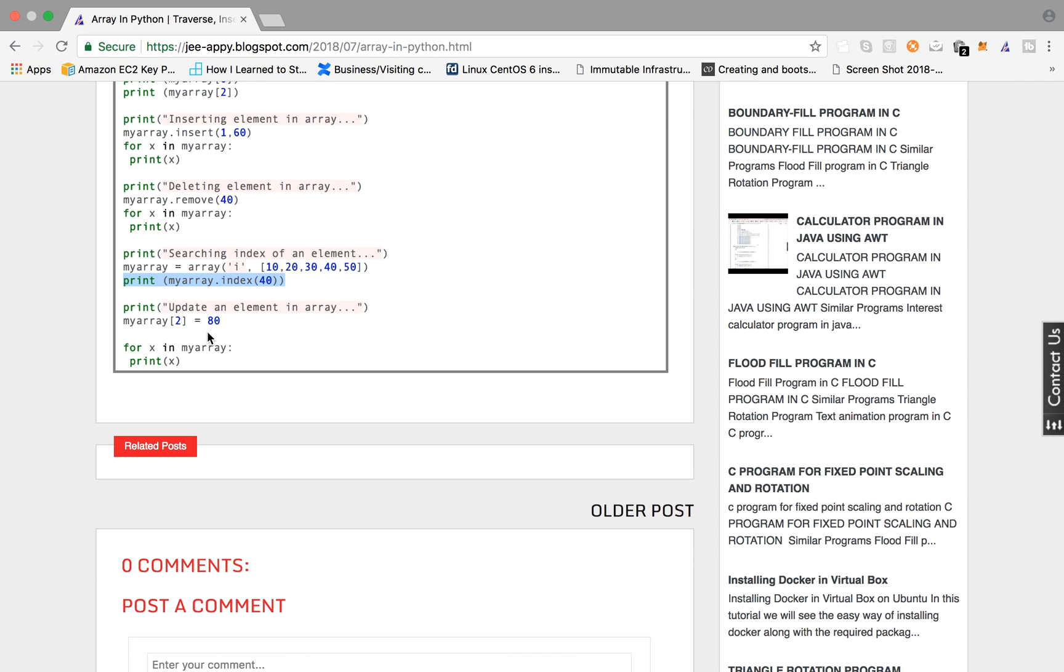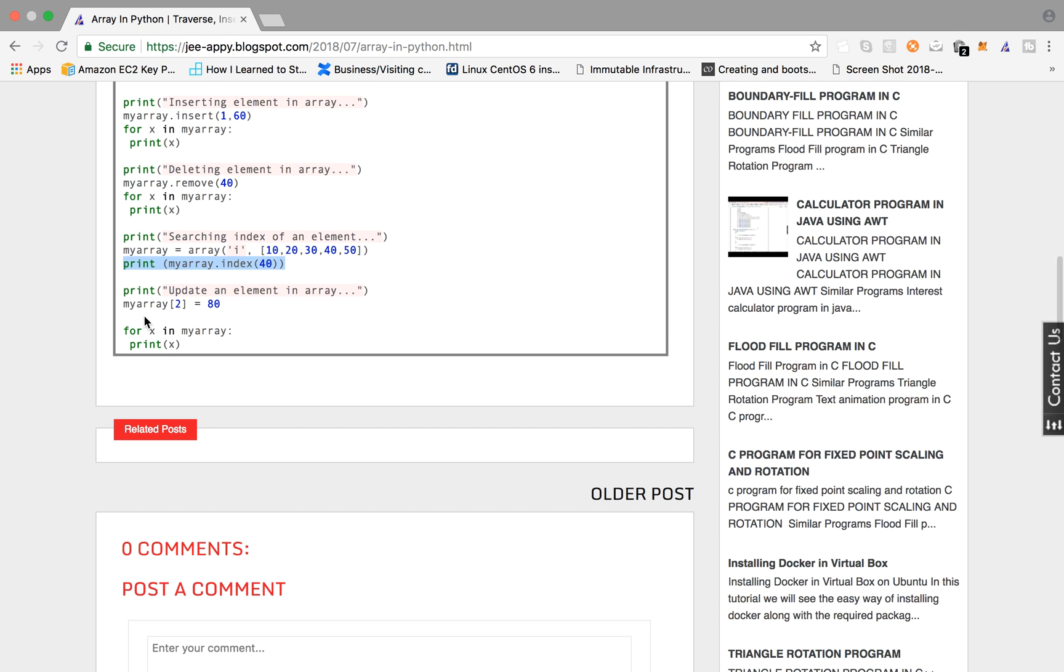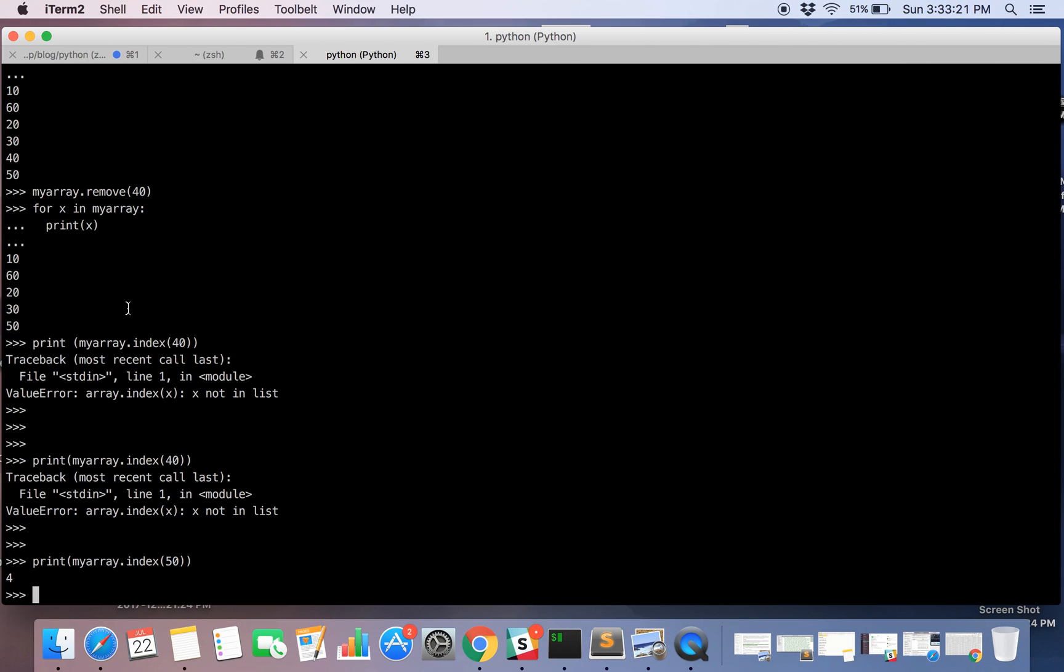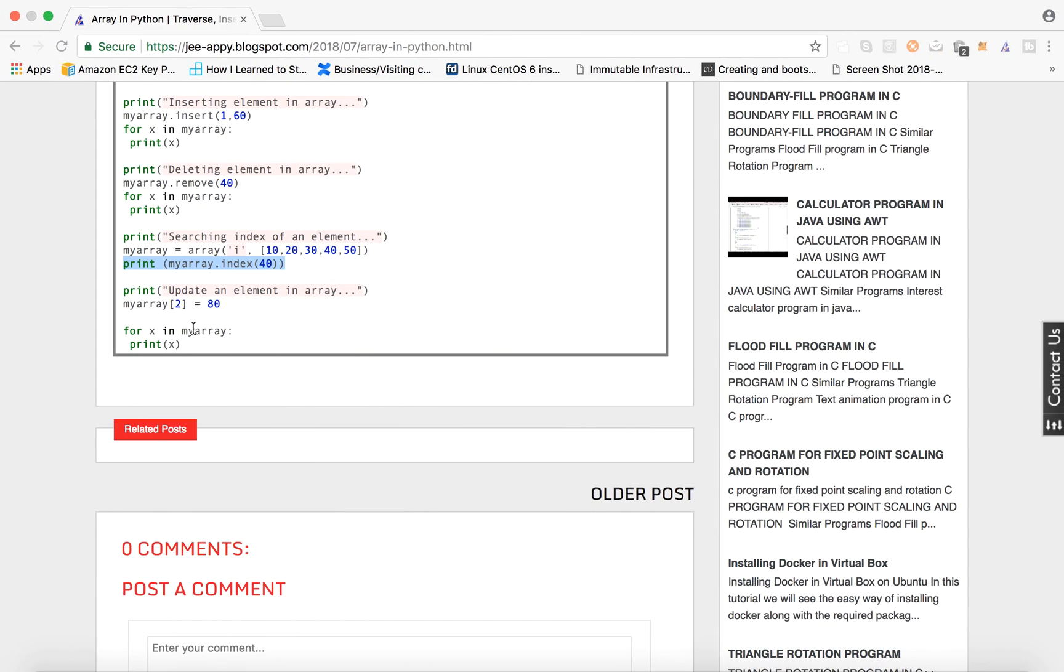Now we are going to update an element. So we are going to say that whatever is at second location should get replaced by the value 80.